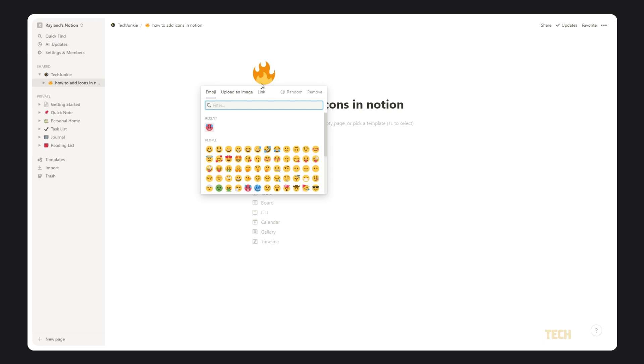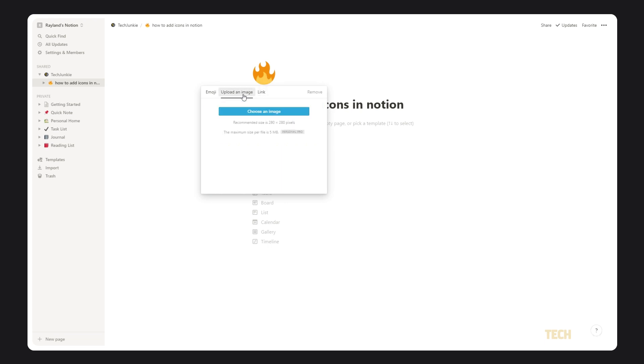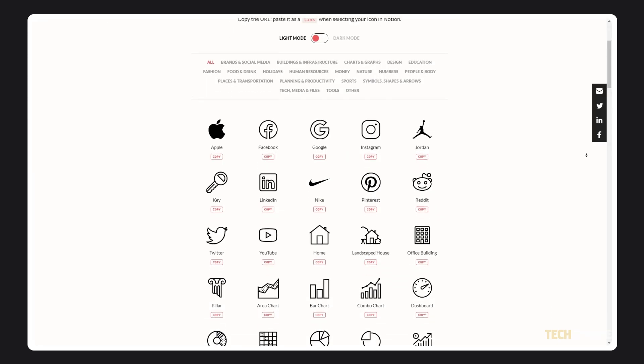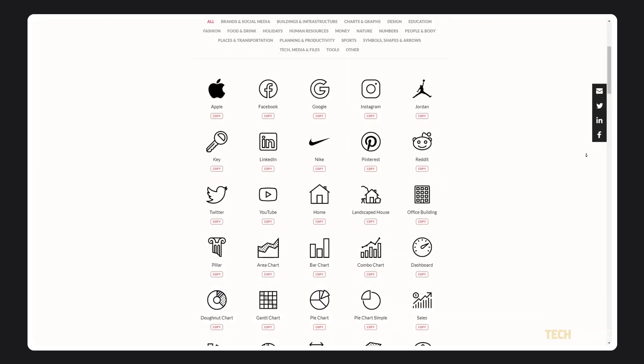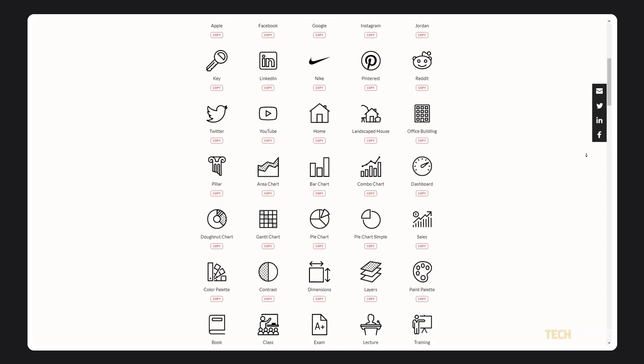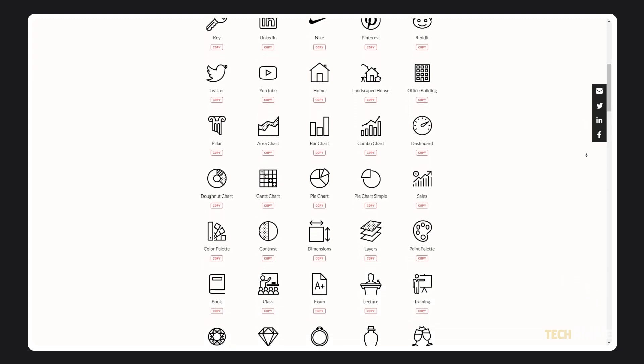You can choose another emoji, upload your own image, or link an image straight from the internet. For some Notion specific icons you can link to, feel free to click on the link in the description below.